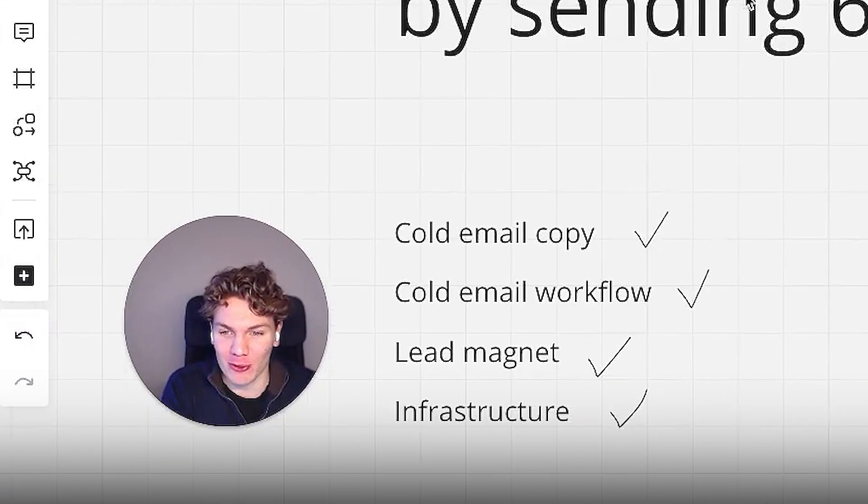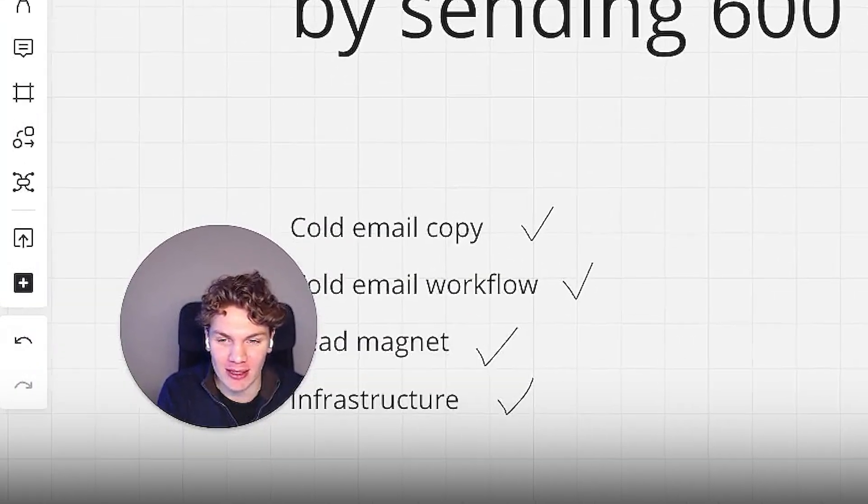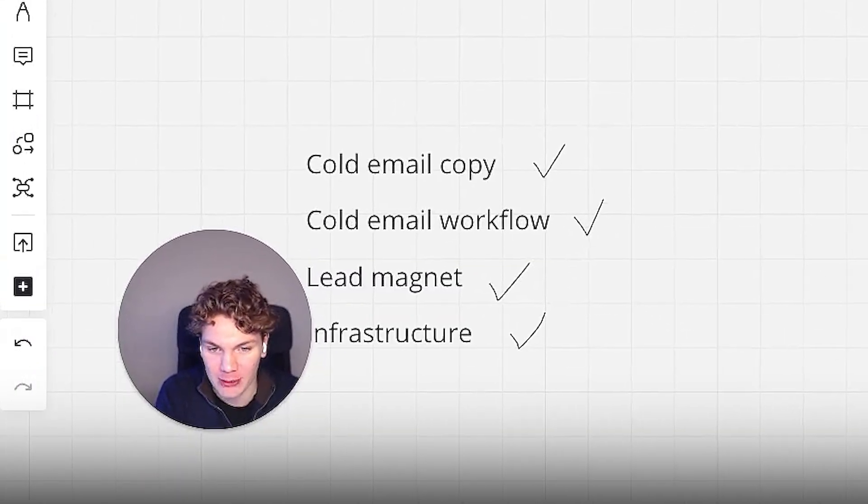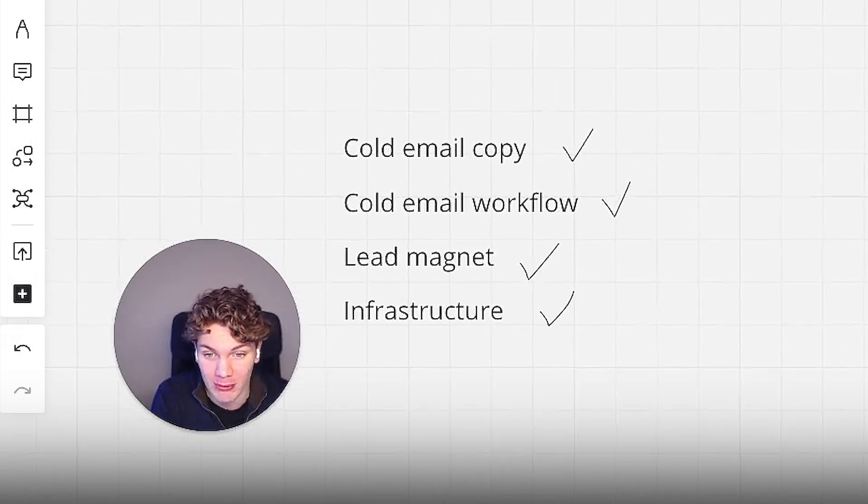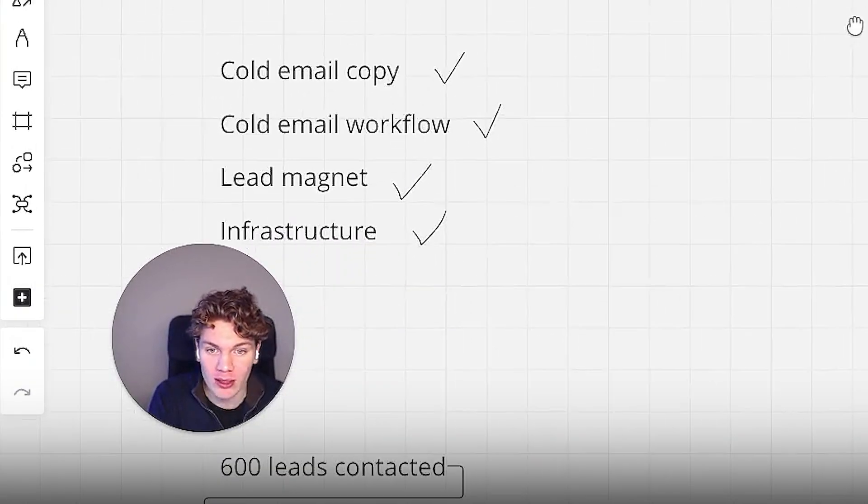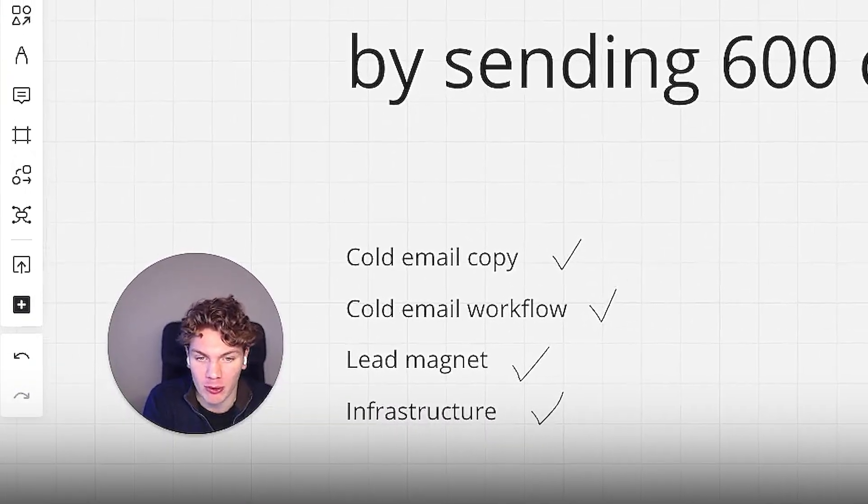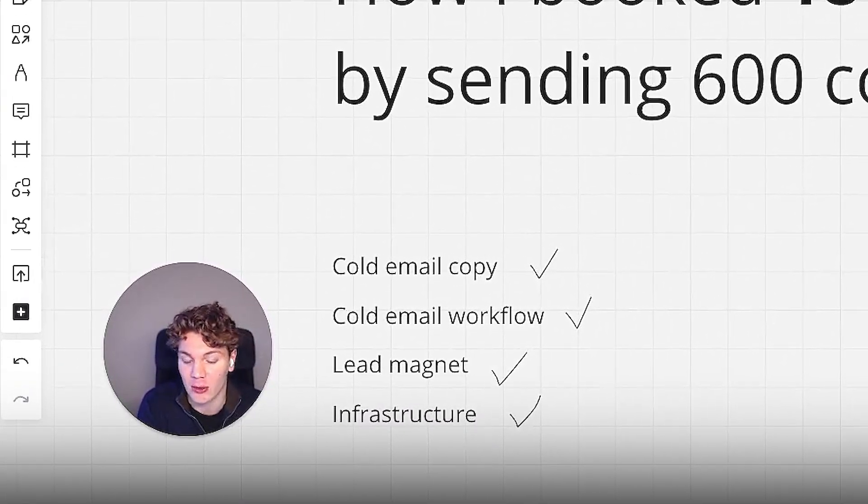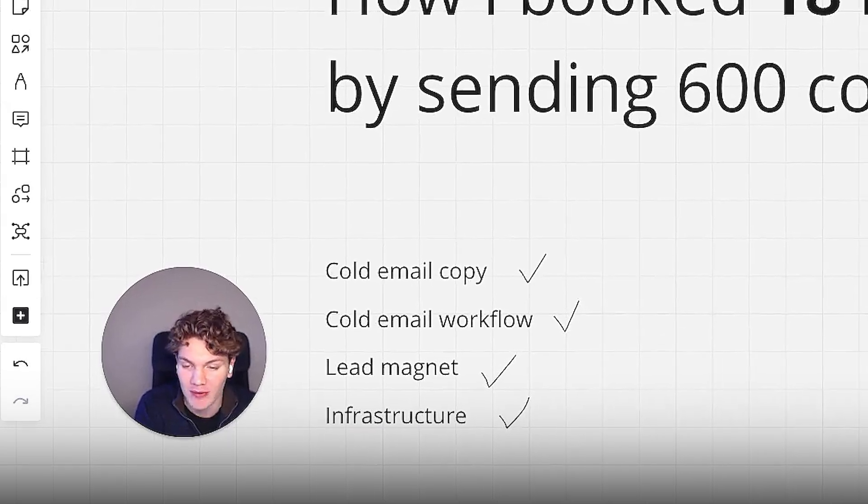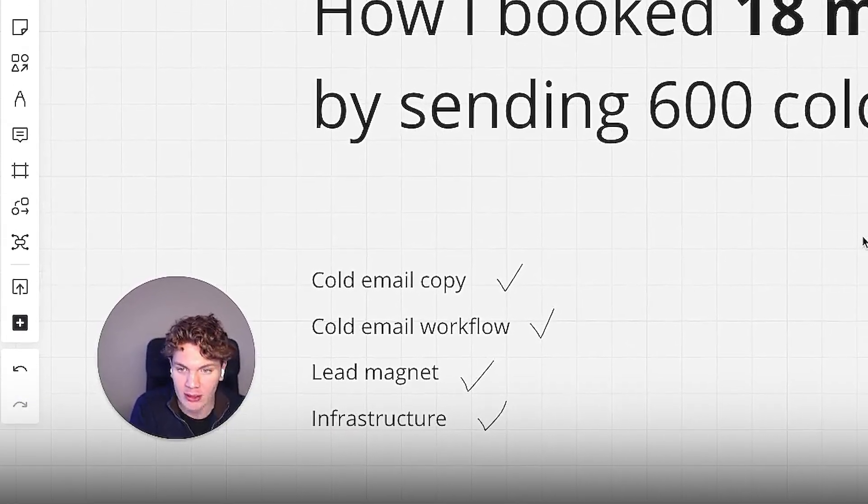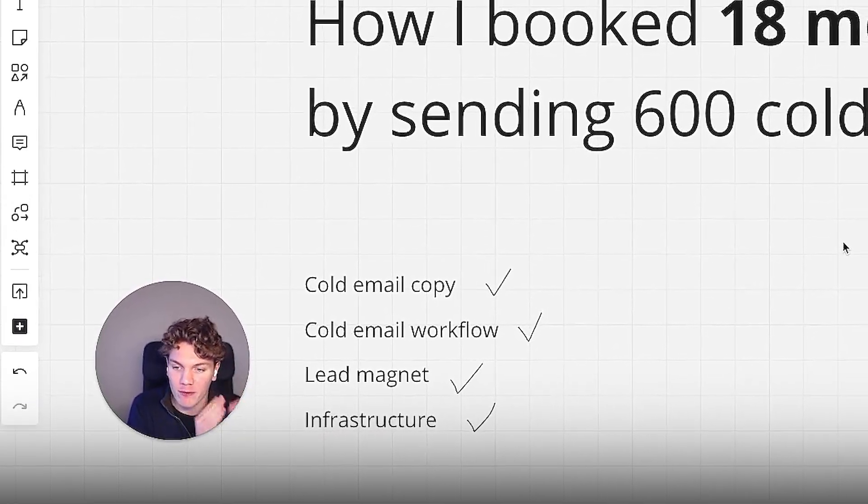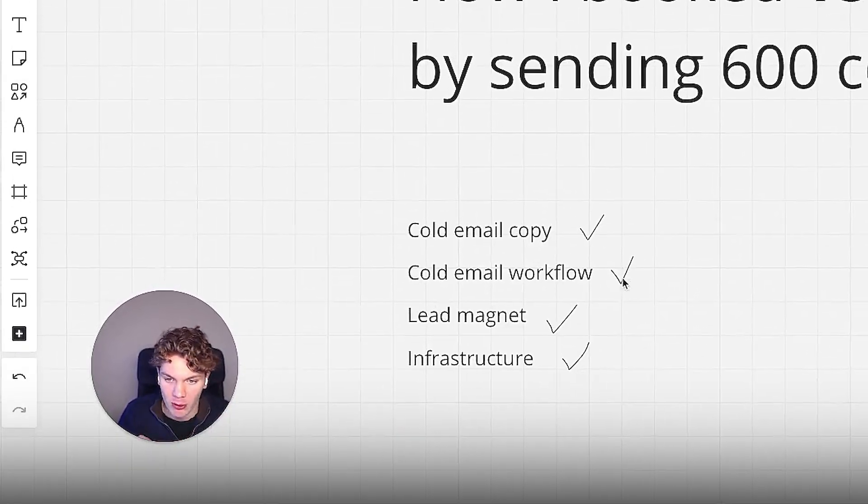So in this video, I'm going to show you how I booked 18 meetings in four days by sending 600 cold emails. In this campaign, we had a 3% appointment booking rate, and it's still going.